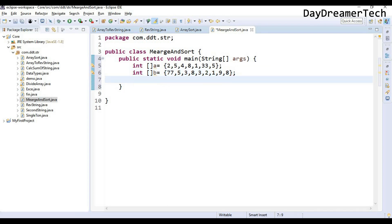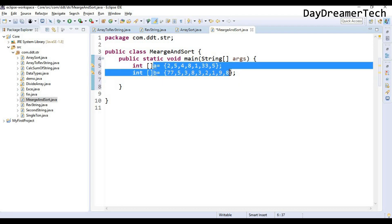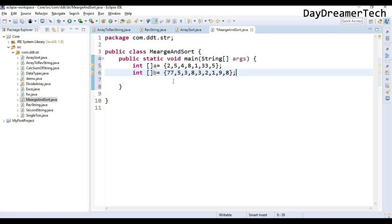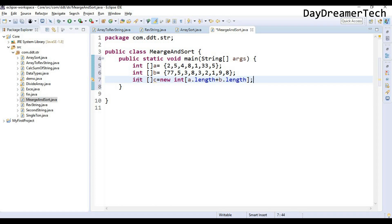So we need to store this array in a third array with descending order. So I need to create a third array which length is the addition of these two lengths. Let's create it: int array c equals new int of a.length plus b.length. So I am creating here a third array with the length of these two arrays. The size of this c array will be 16.